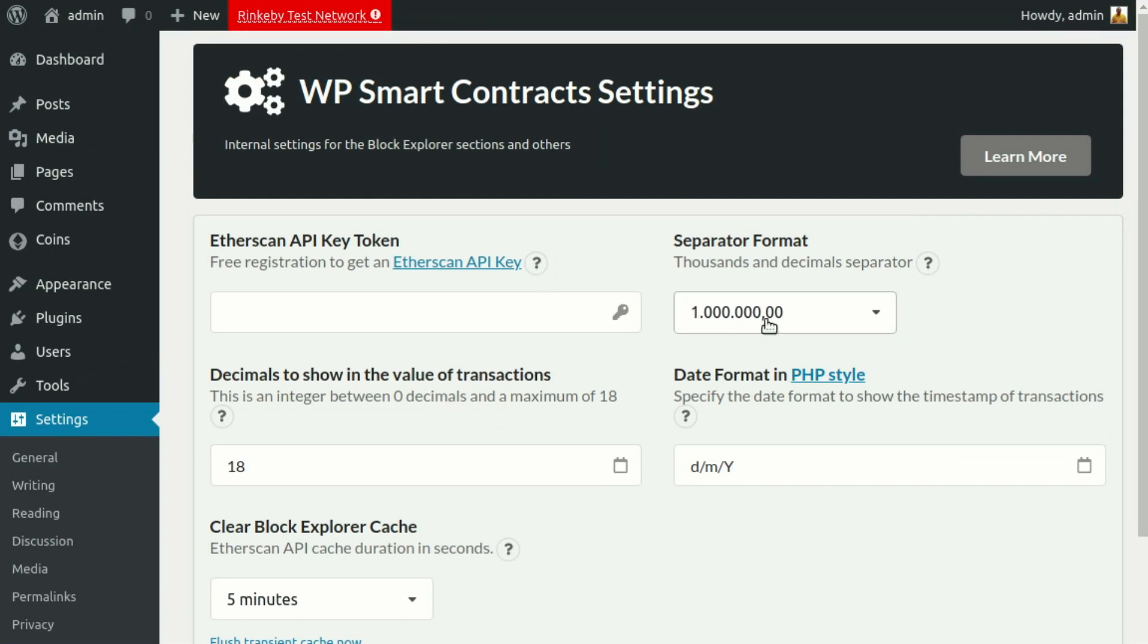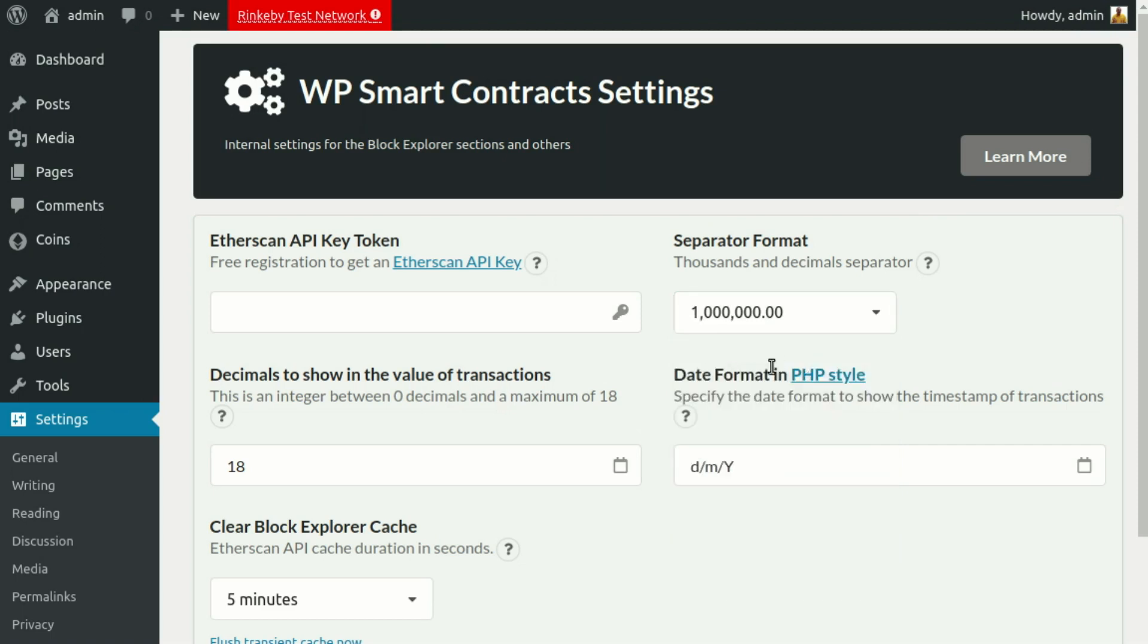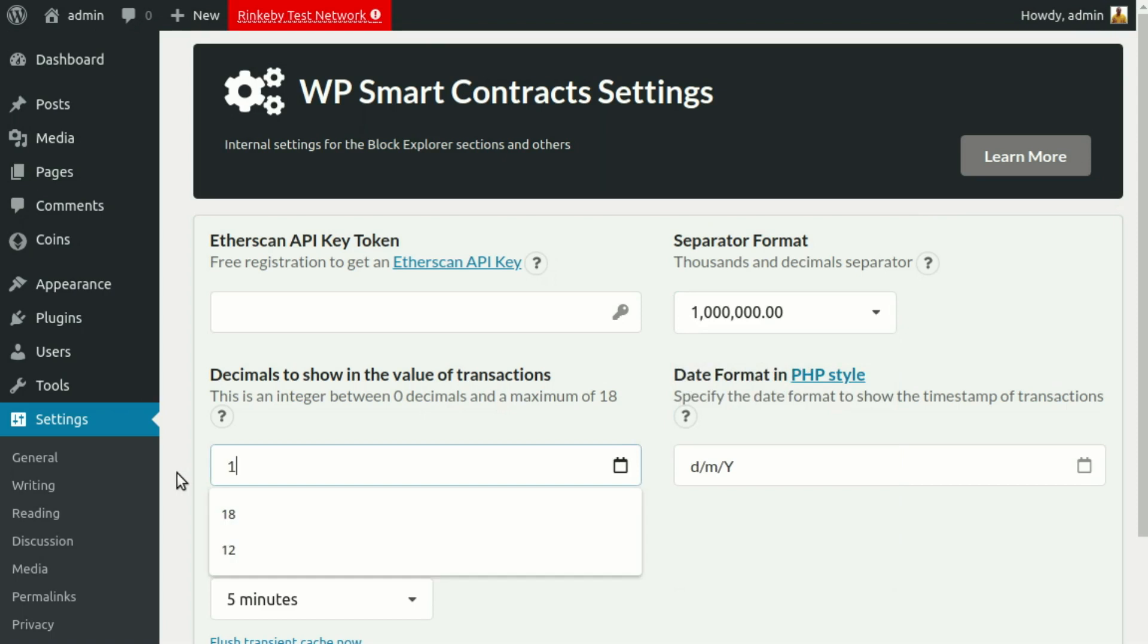You can also set the Block Explorer view options, like thousands and decimals separator character format, using commas or dots as separators.